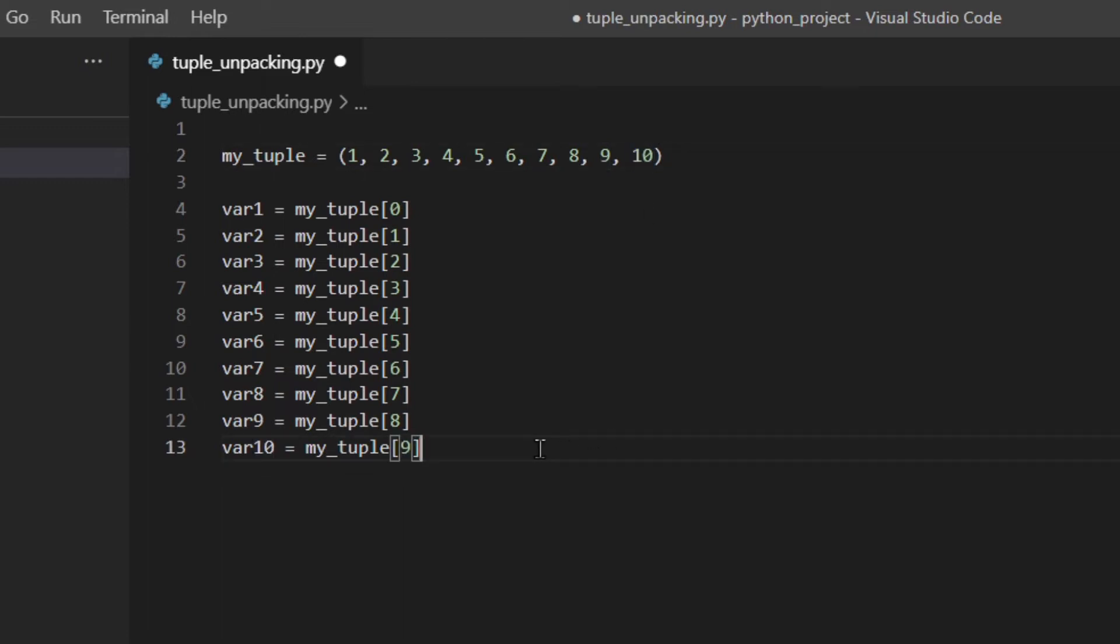So you would have something like this, starting from 0 which is this and through 9 which is this one. This is actually the first way of doing that and now let's see with tuple unpacking.